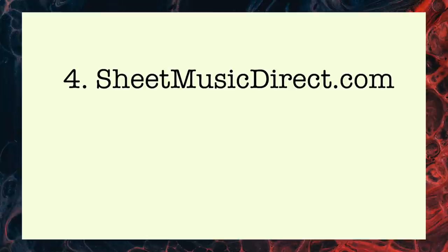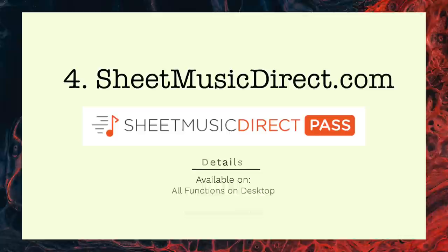And speaking of sheet music, number four on my app slash subscriptions that I like to use is sheetmusicdirect.com. Now it might seem a little weird saying you can import from music notes into Fourscore on the previous one and now basically bring up their competitor. The reason I love sheet music direct is they have a huge range of sheet music available, but if you have their pass system it basically gives you 50% off the cost of the sheet music.